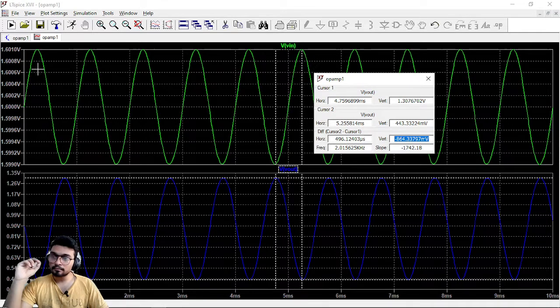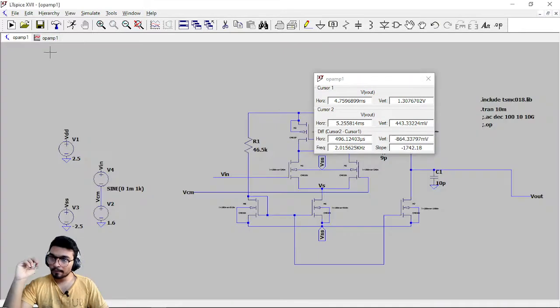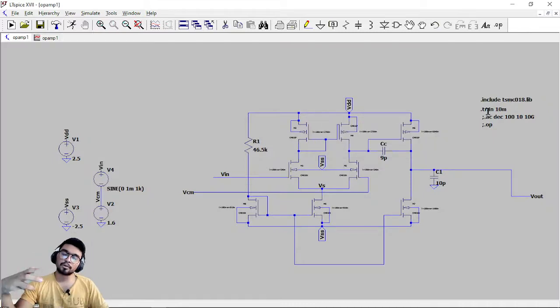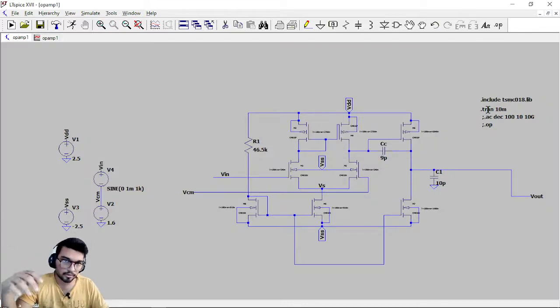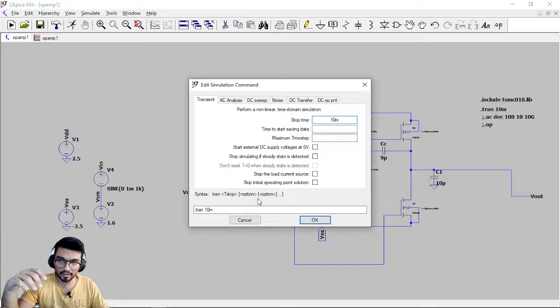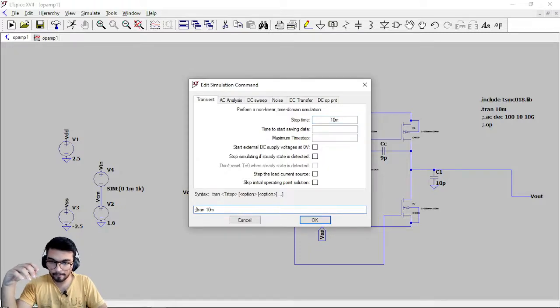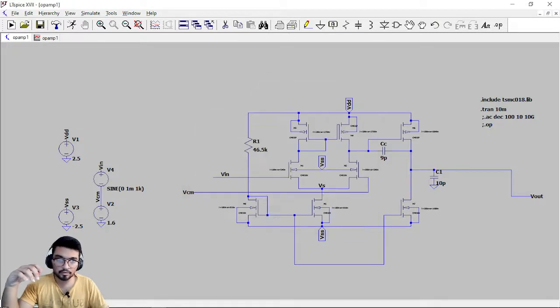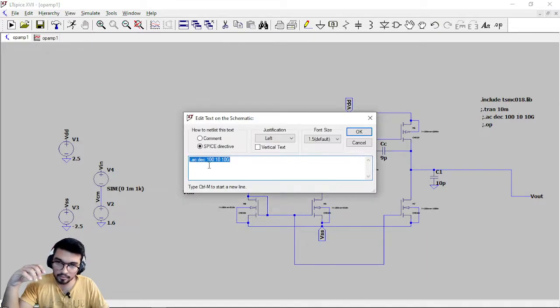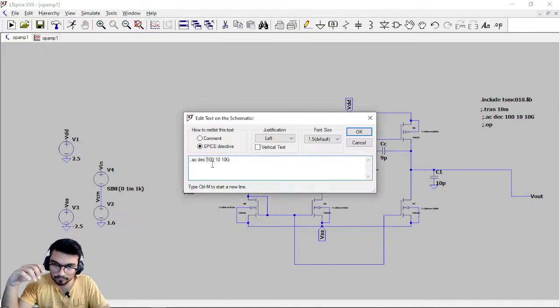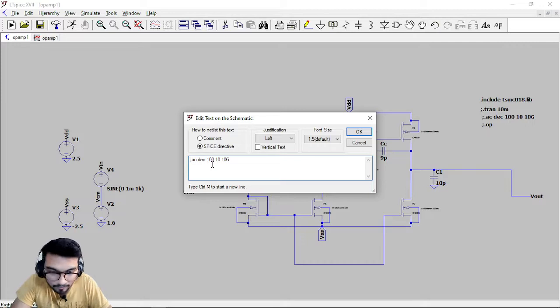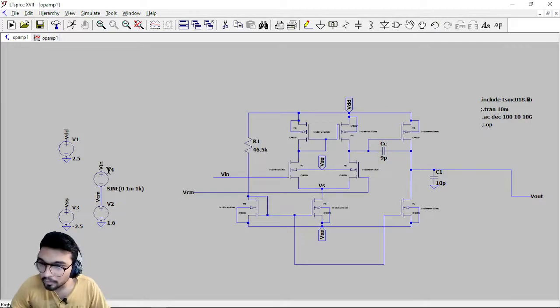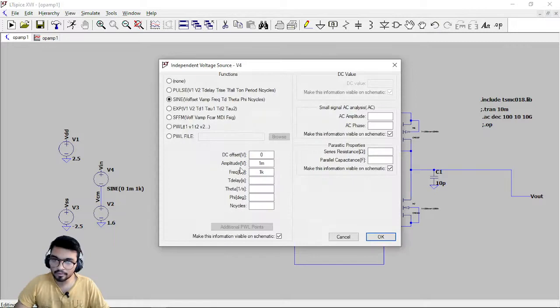Now we will go to the third thing which is the frequency response. So just remove this and just go here, put semicolon and then remove the semicolon from here. So these are the things we need to do and just go here.